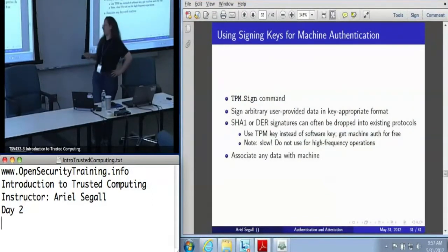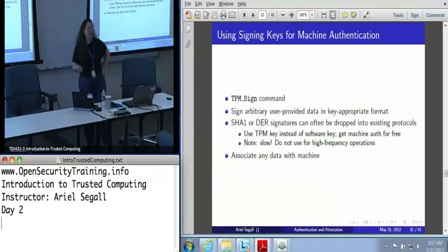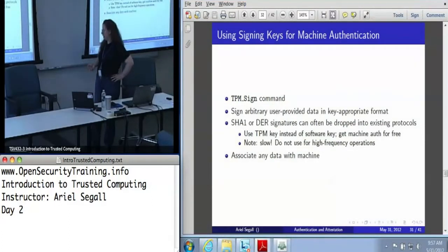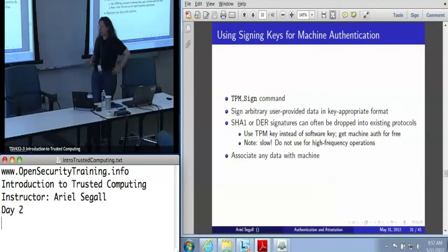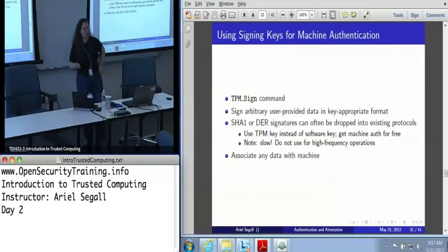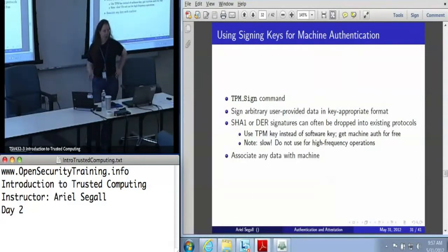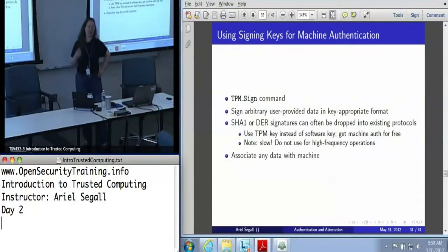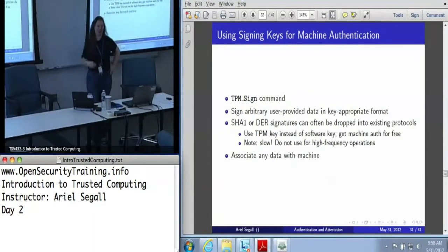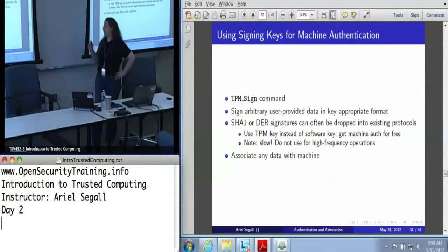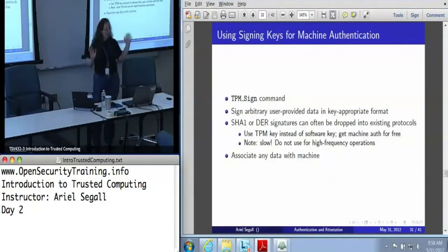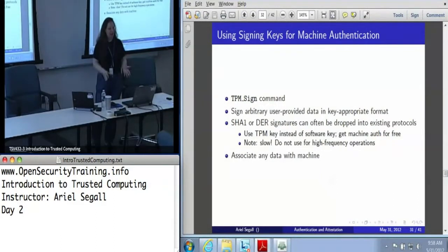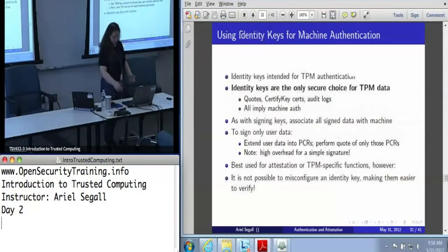The nice thing about signing keys is that they can often be dropped into an existing protocol. If you have a protocol that calls for a signature over a SHA-1 hash or something DER-formatted, all you have to do is trade your software key for a TPM key, and all of a sudden you've got machine authentication for free. This is actually pretty darn cool — as long as you're willing to accept that the TPM is not speedy. If you're doing this once every few minutes, no problem. Once every few microseconds, you're dead in the water. Do not try signing packets with your TPM.